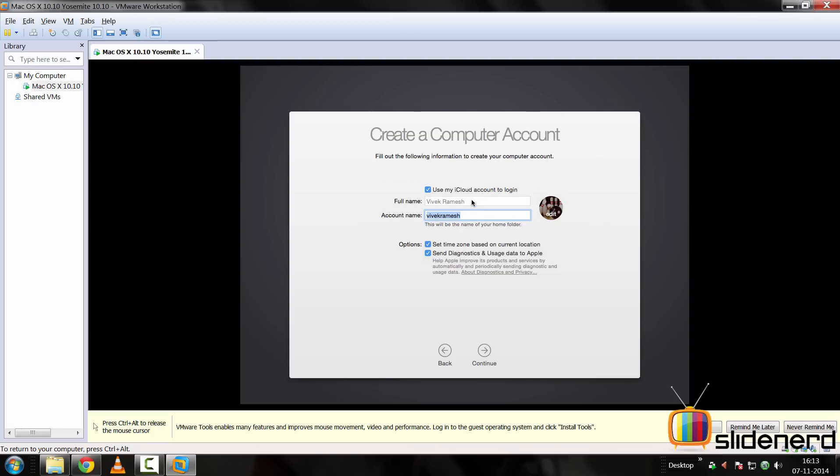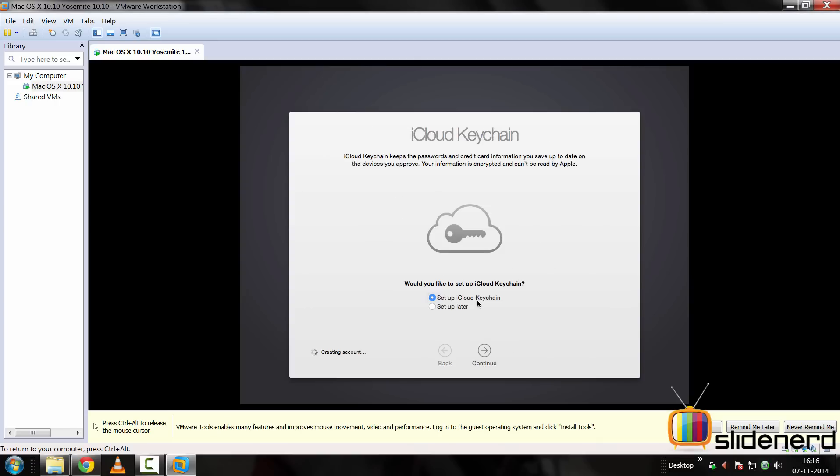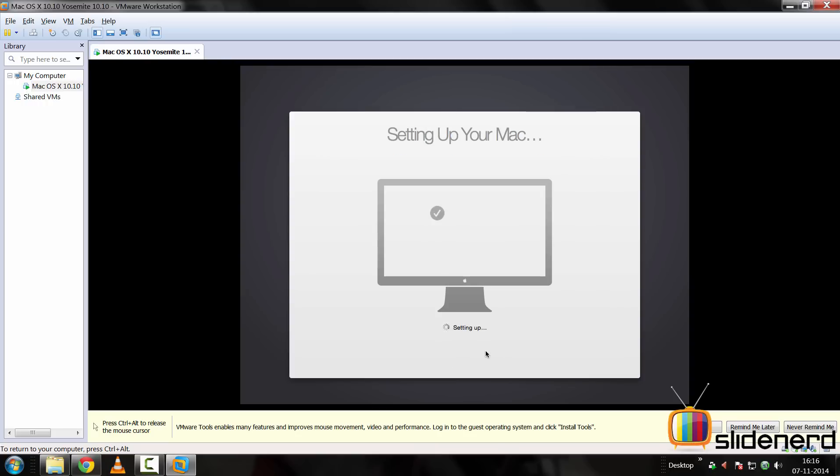Use my iCloud account to login. Oops, by mistake I'm going to select that, enter my account name and simply hit continue. This is going to take some time, and of course I don't want to send any diagnostics. So at this point it gives me some option to use the cloud chain, I'll set up later. And if everything goes good, you should be able to see the screen where it says setting up dot dot dot.